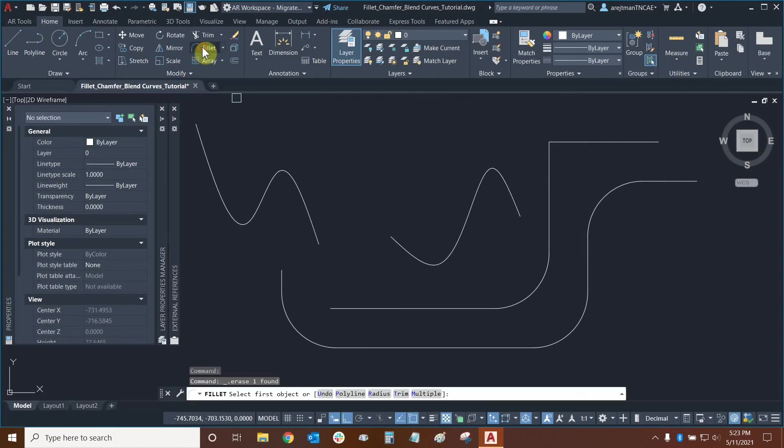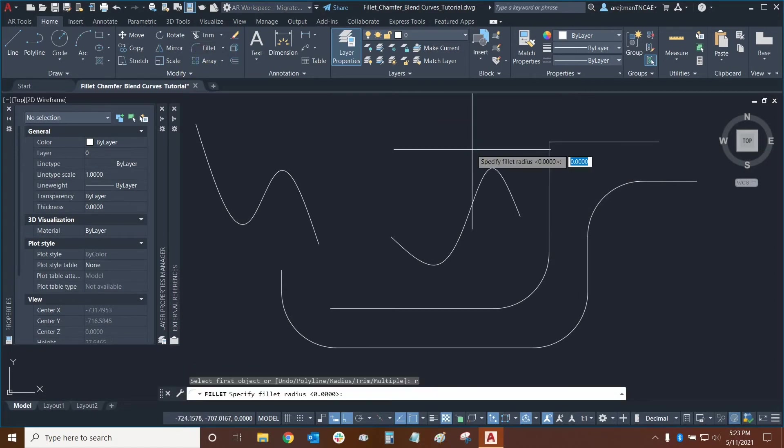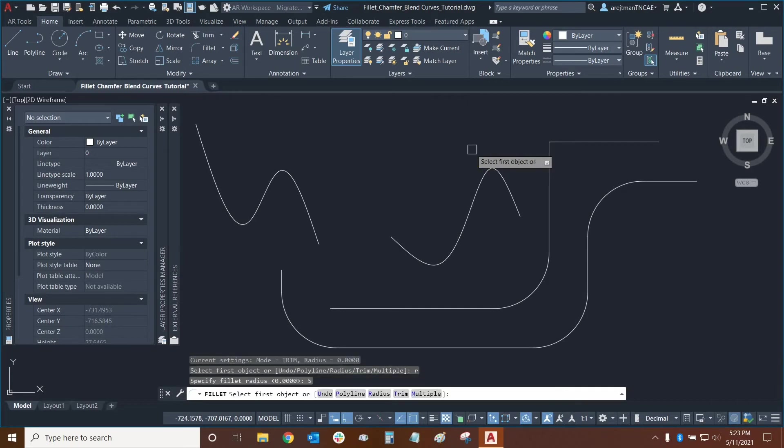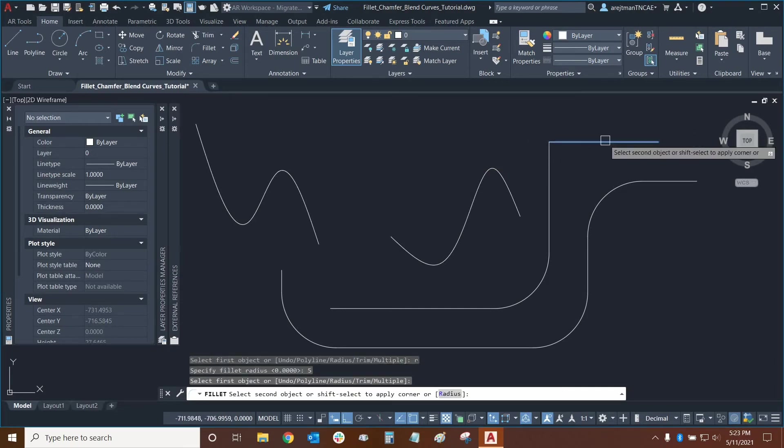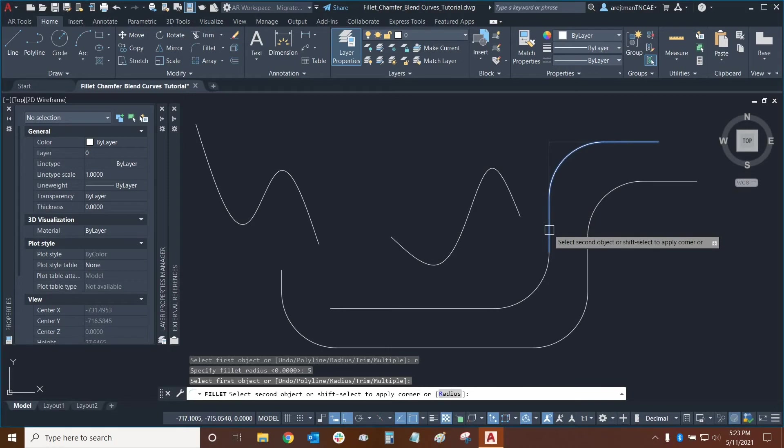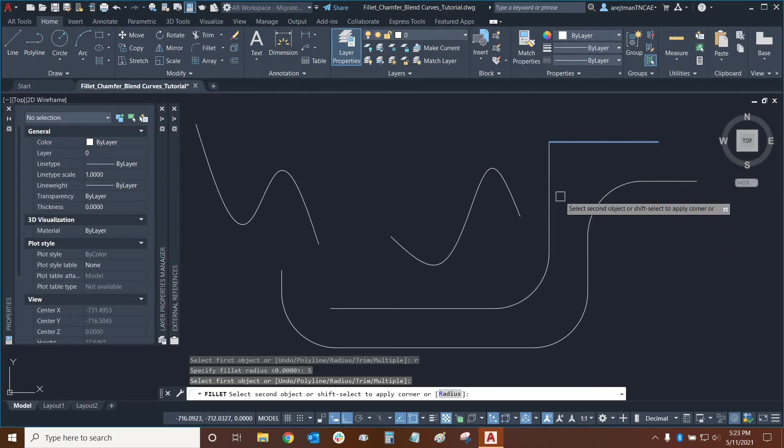So let's use filet one more time. We're going to type radius this time. We'll change it back to 5 and now because trim is turned on if I was to select this segment and the next one it will delete the corner itself.